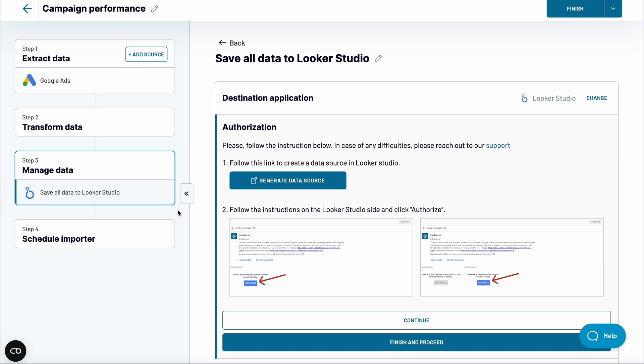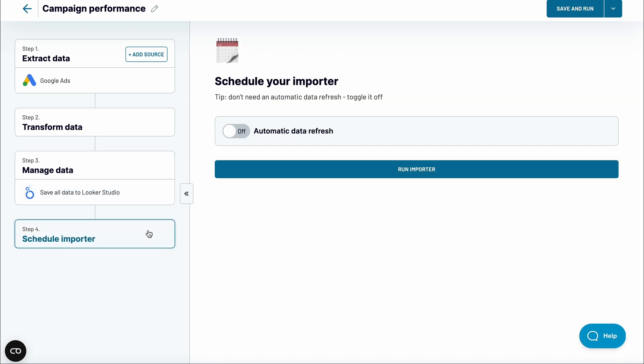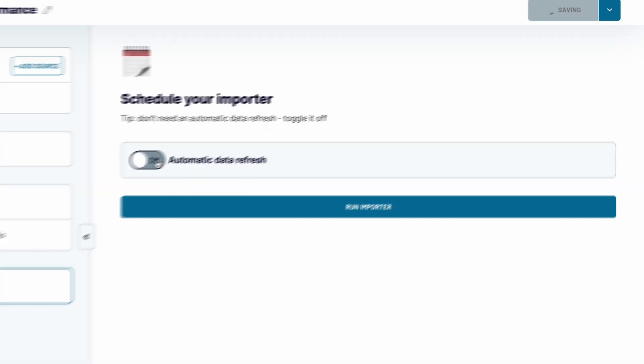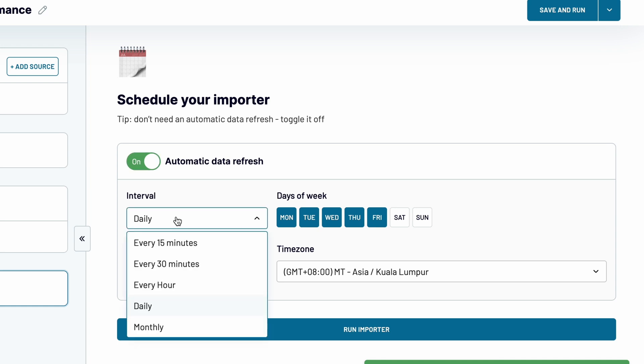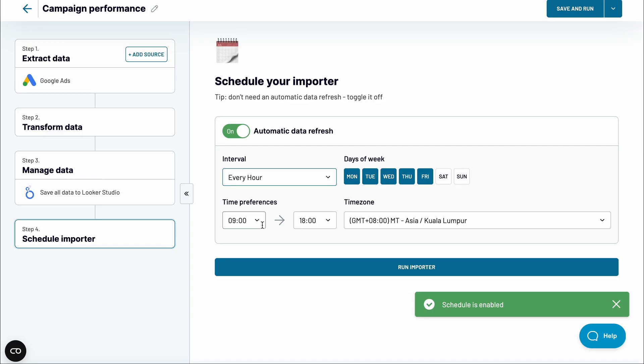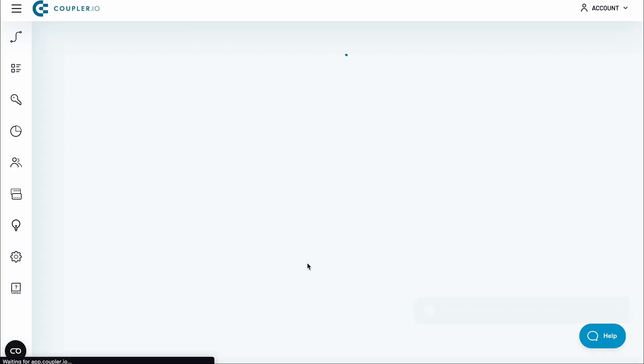Before you finish, it's worth jumping back to Coupler.io. Enable a schedule so that your data is refreshed automatically, for example, every hour. Then, run the importer again.